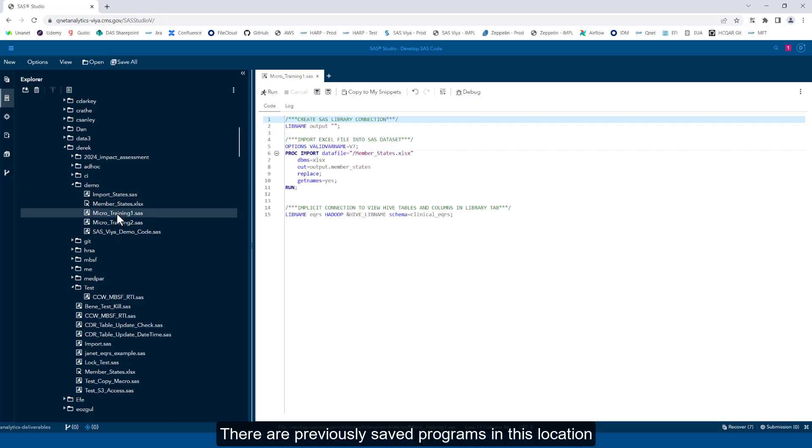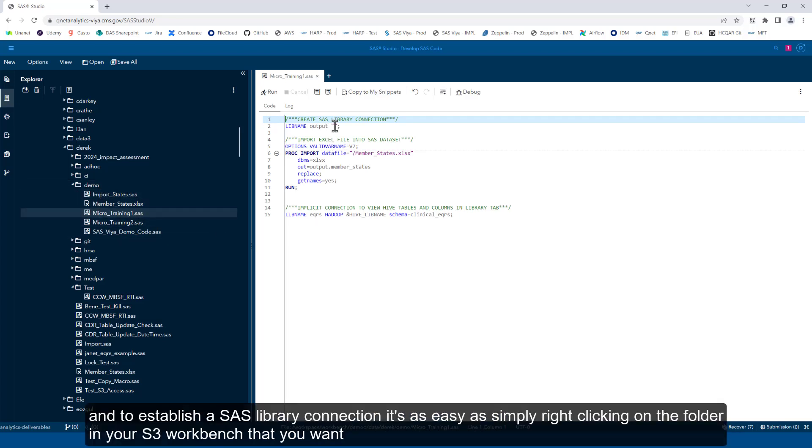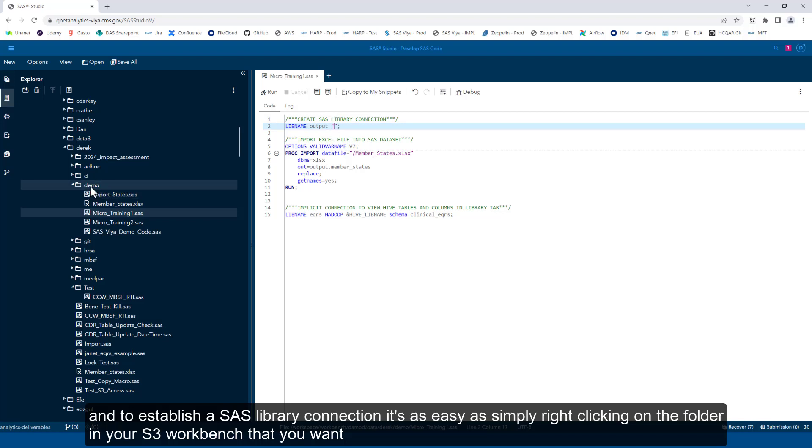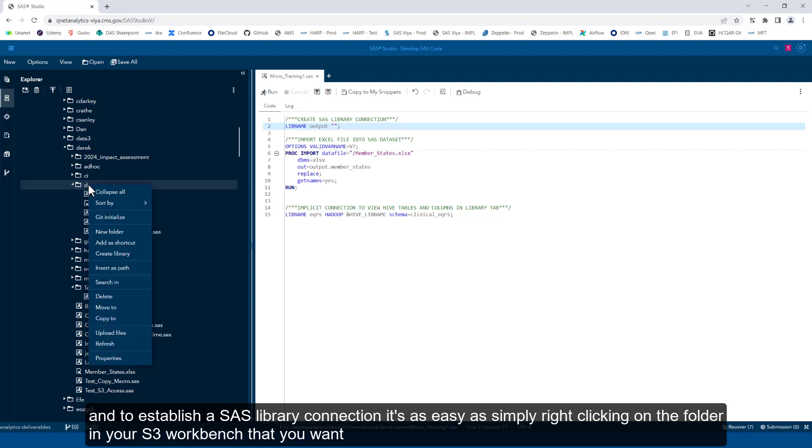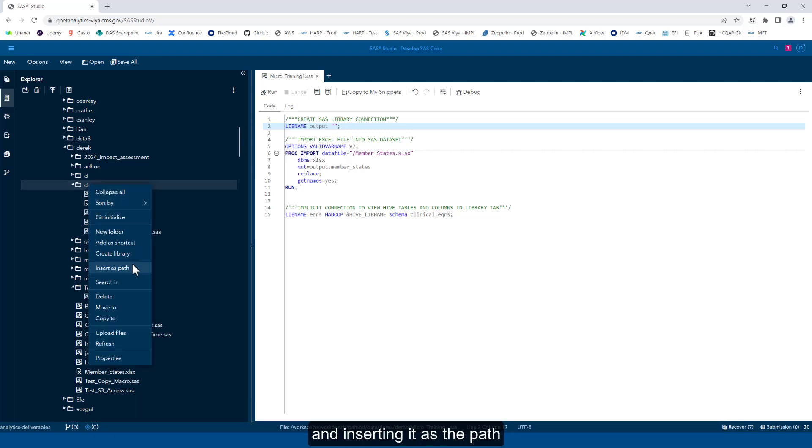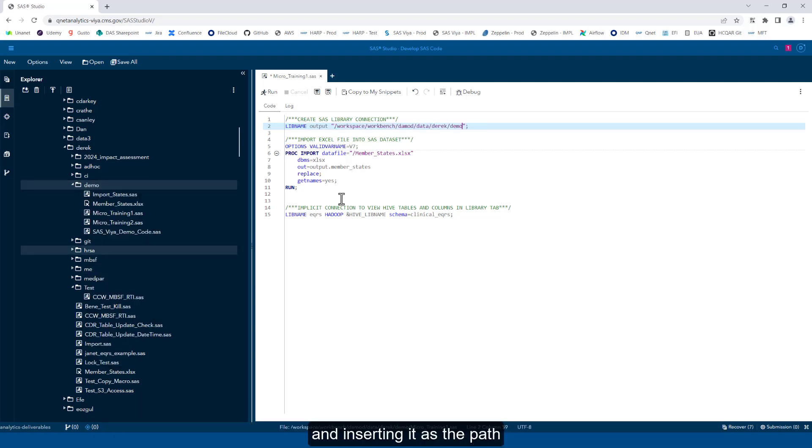There are previously saved programs in this location. And to establish a SAS library connection, it's as easy as simply right clicking on the folder in your S3 workbench that you want and inserting it as the path.